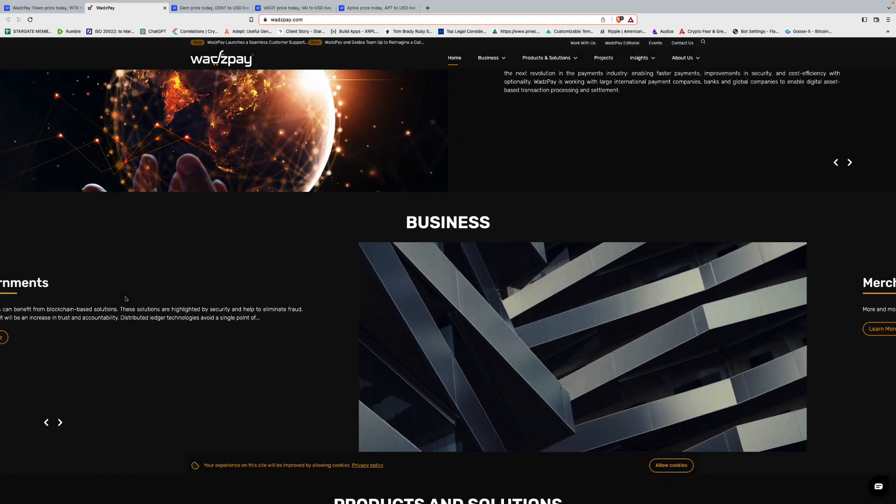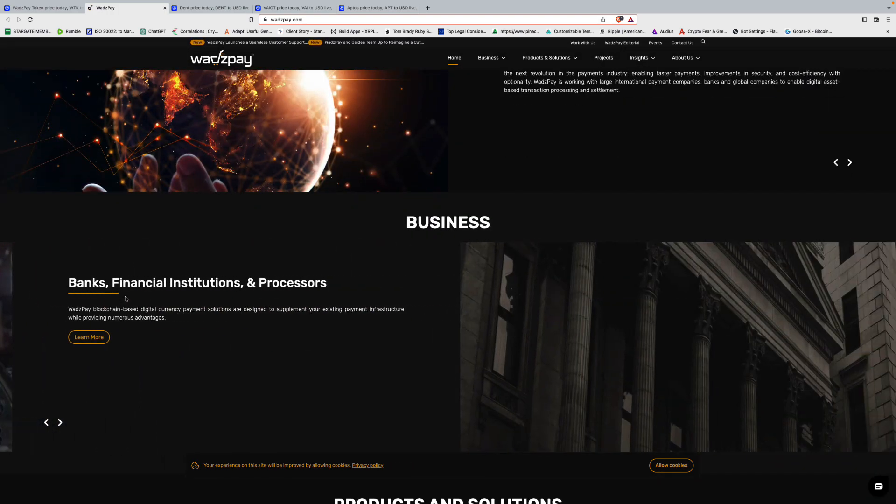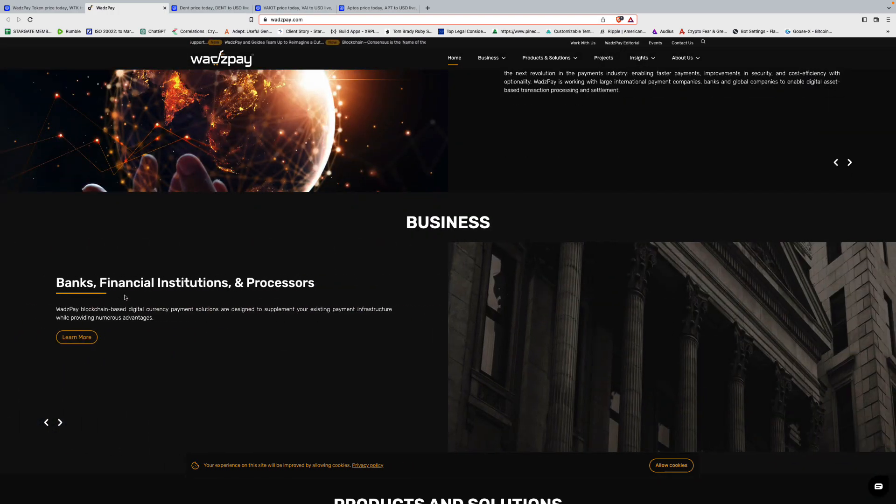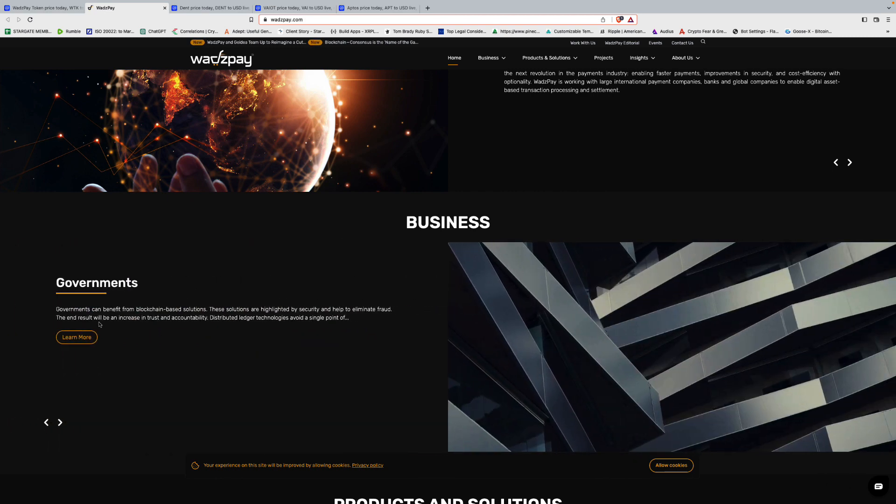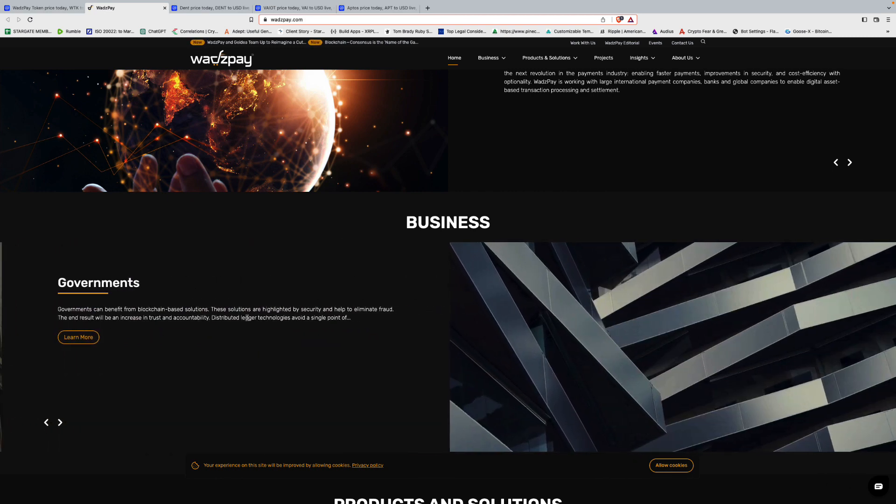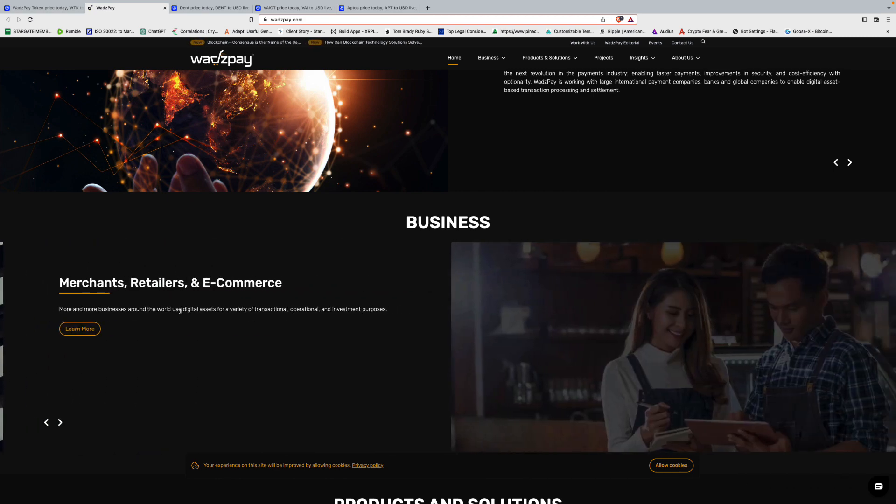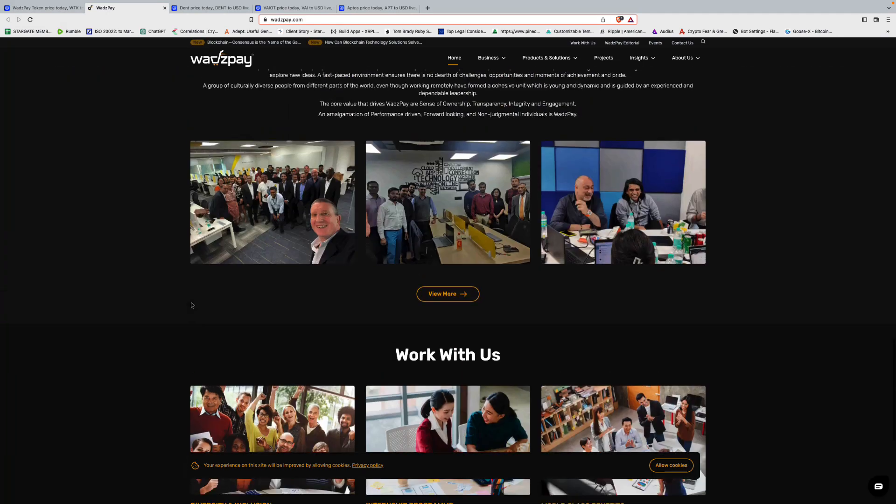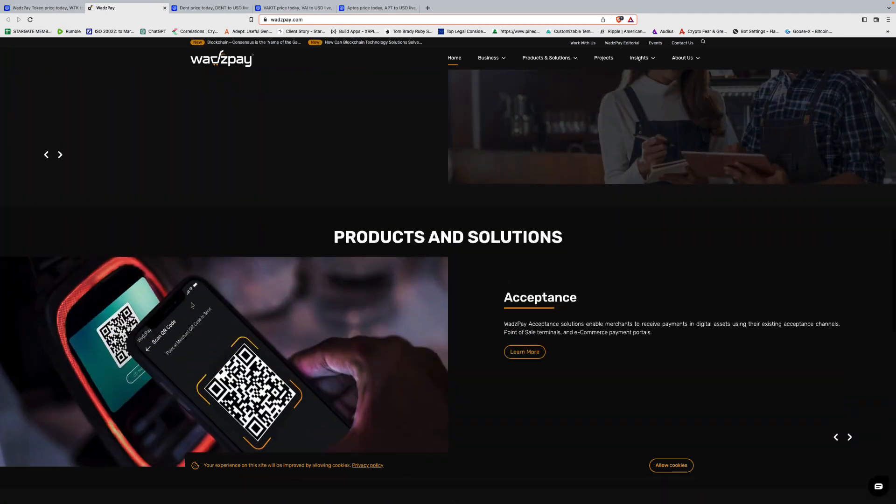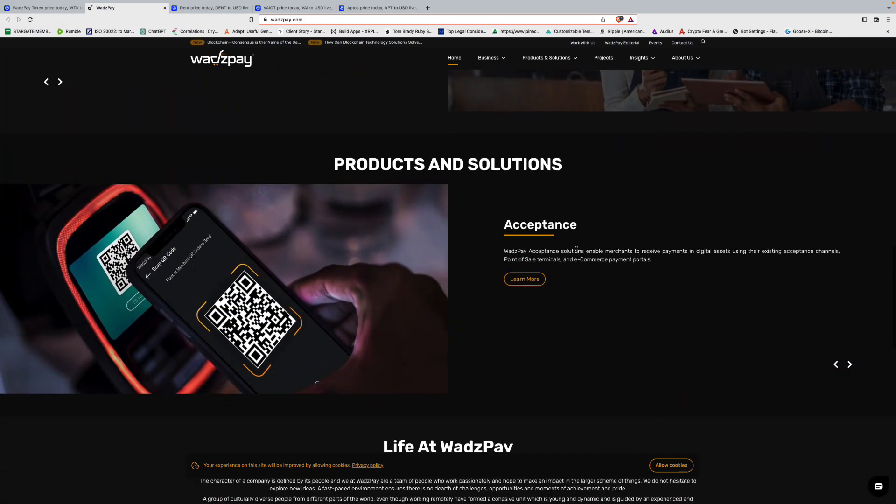If we're talking about long-term staying power, I would put more weight behind a Stellar than Wads Pay if we're just looking at that alone. So that's why we got to dig a little deeper here. So let's go. Merchants, retailers, and e-commerce, banks, financial institutions, and processors, governments. Okay, government can benefit. Let's go down. Products and solutions, acceptance. Let's learn more about this.